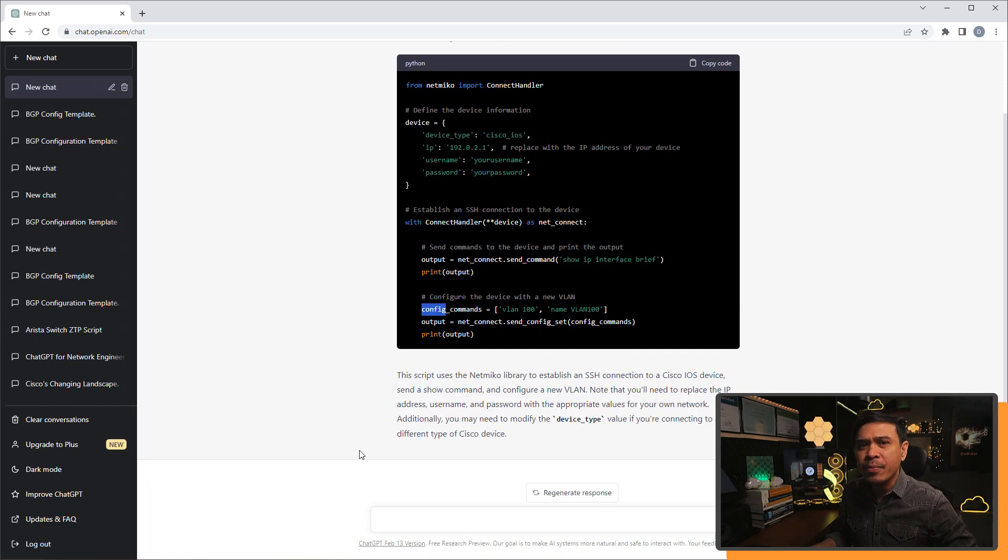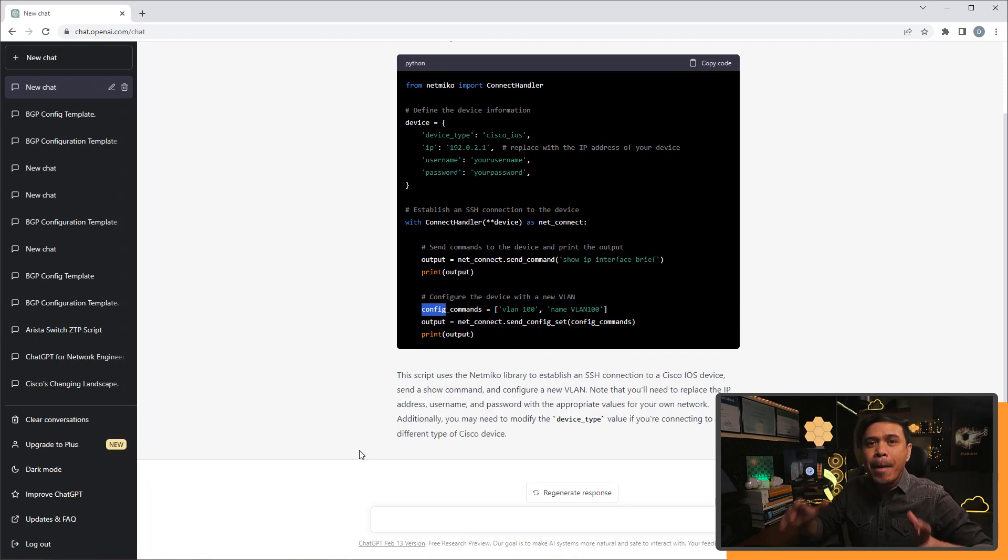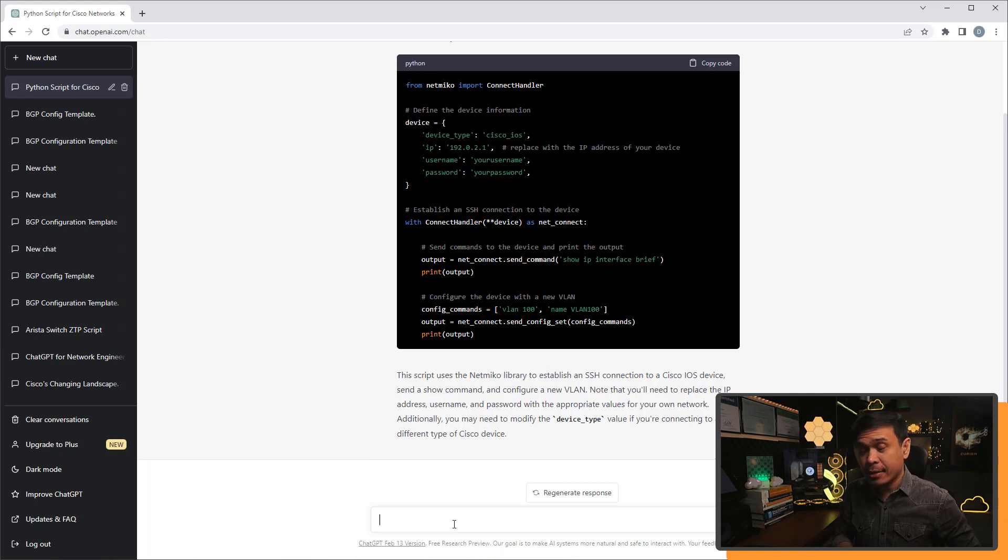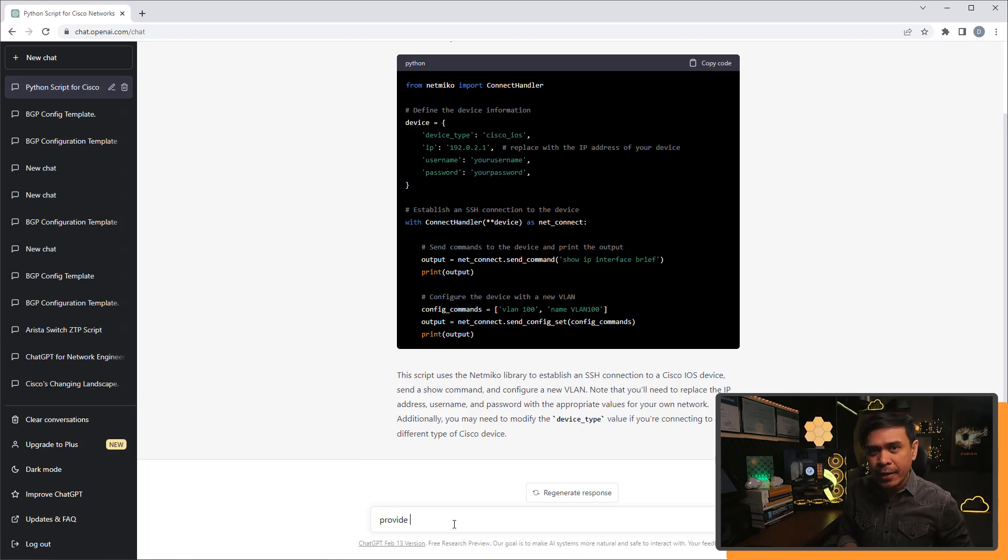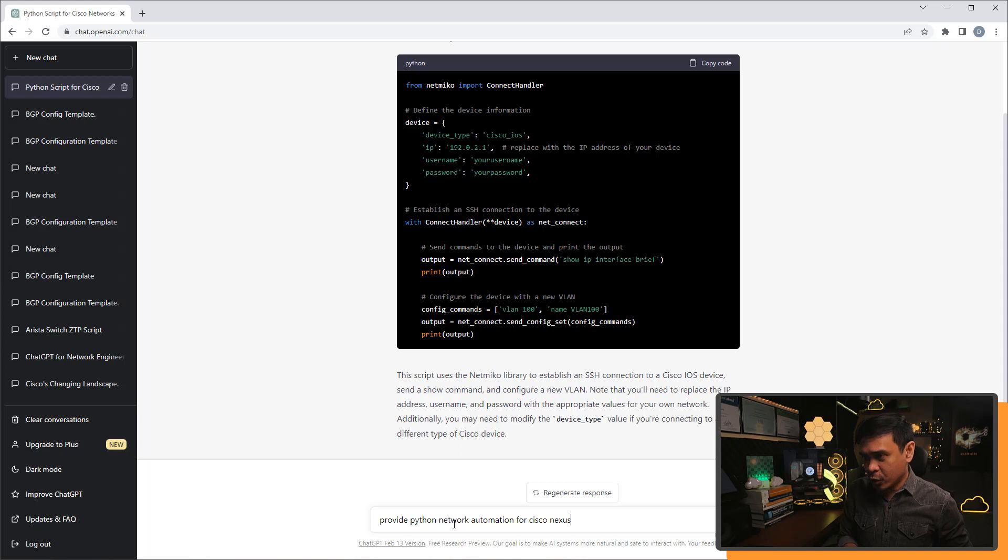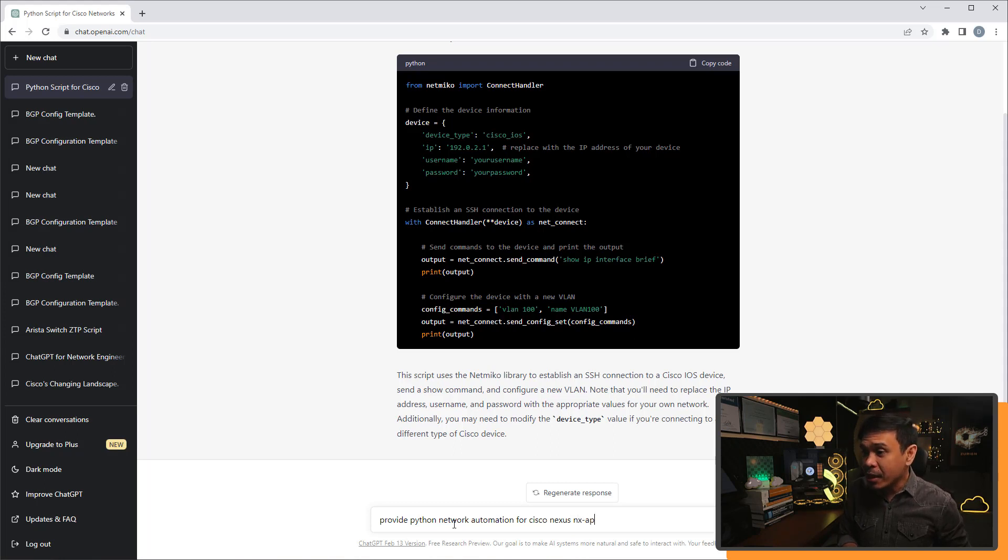There is something better network based API. So what I'm going to do is I'm going to ask chat GPT again, provide Python network automation for Cisco nexus, and I'm going to specify NX OS API or NX API. There we go. And I'm going to hit enter.